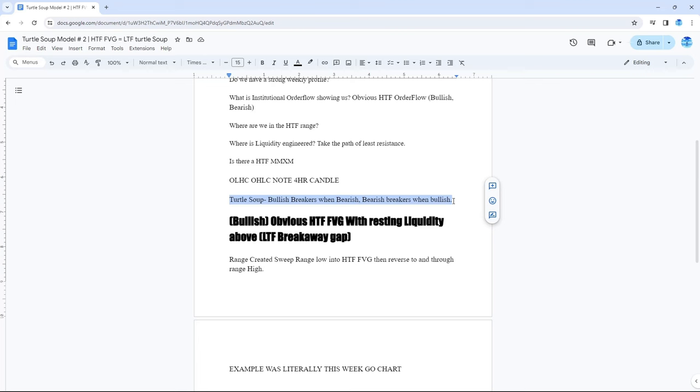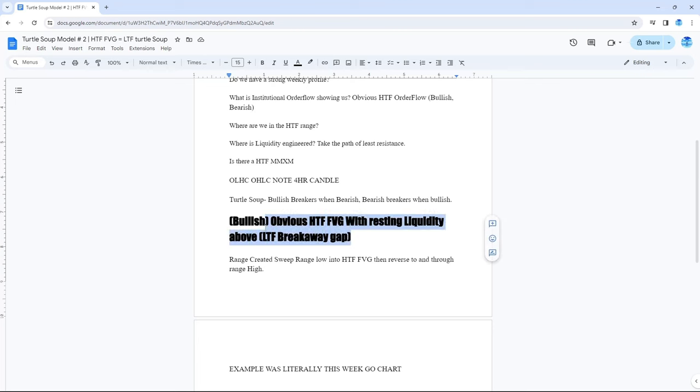So, what did we do? Our high time frame bearish for the retracement. Low time frame bullish. We took the low time frame bullish, shorted it, shorted into the reversal of low time frame order flow swapping from bullish to bearish. Aligning with the high time frame bearish into the order flow, FEG, excuse me, into the order block, FEG. Then continued higher.